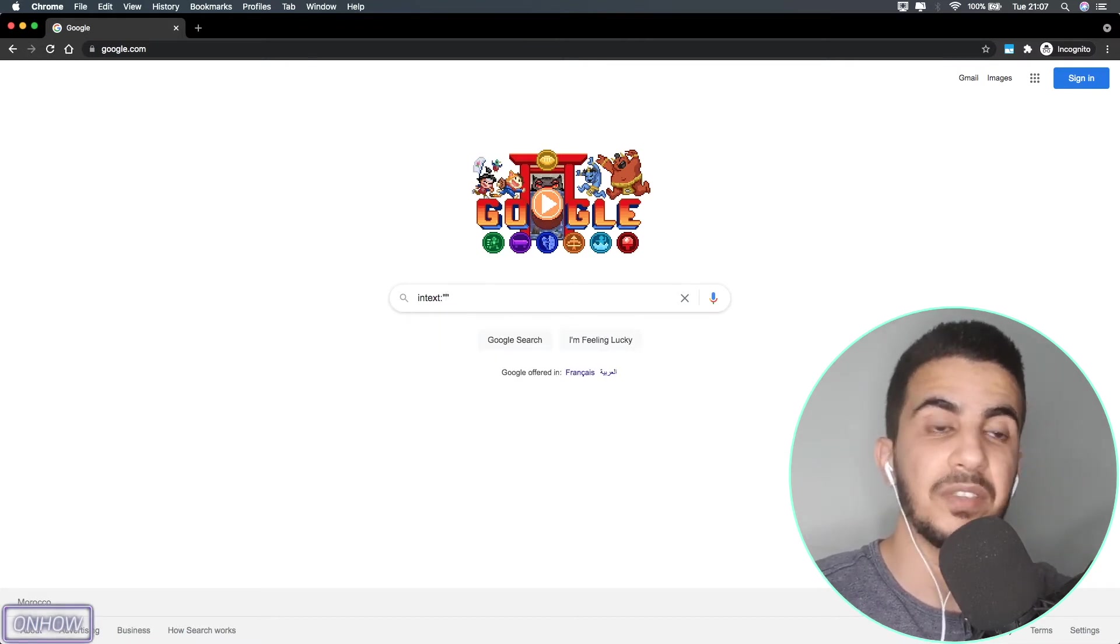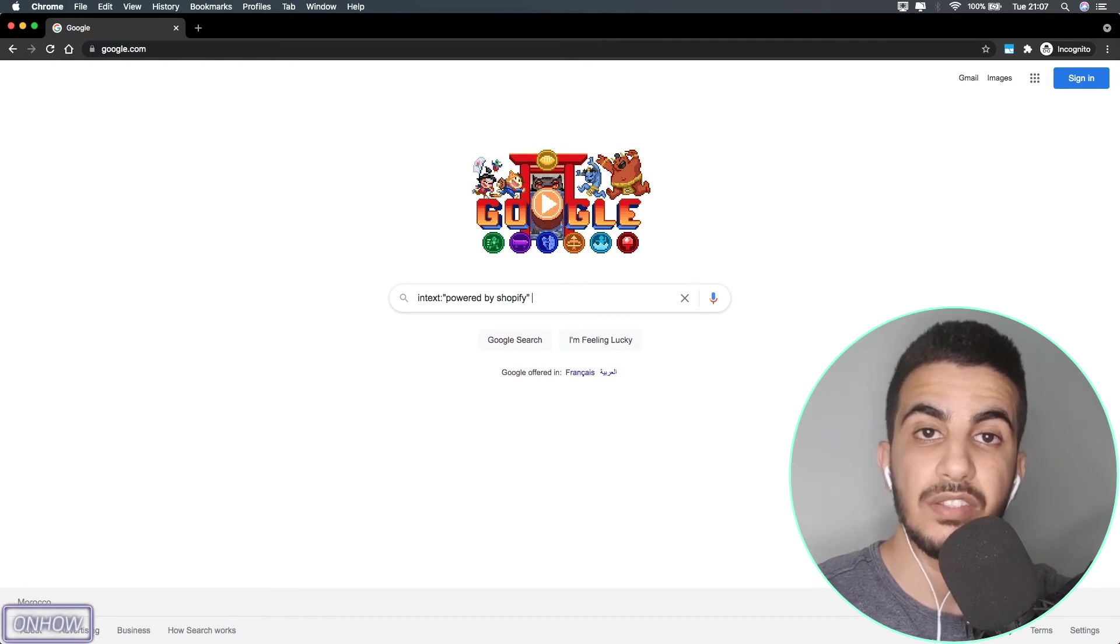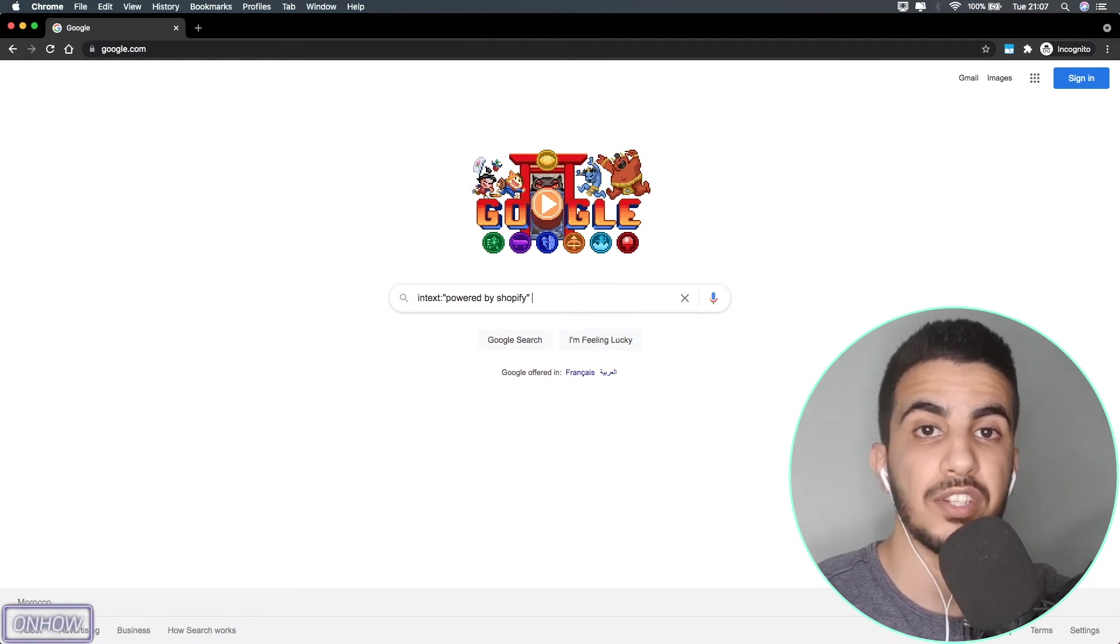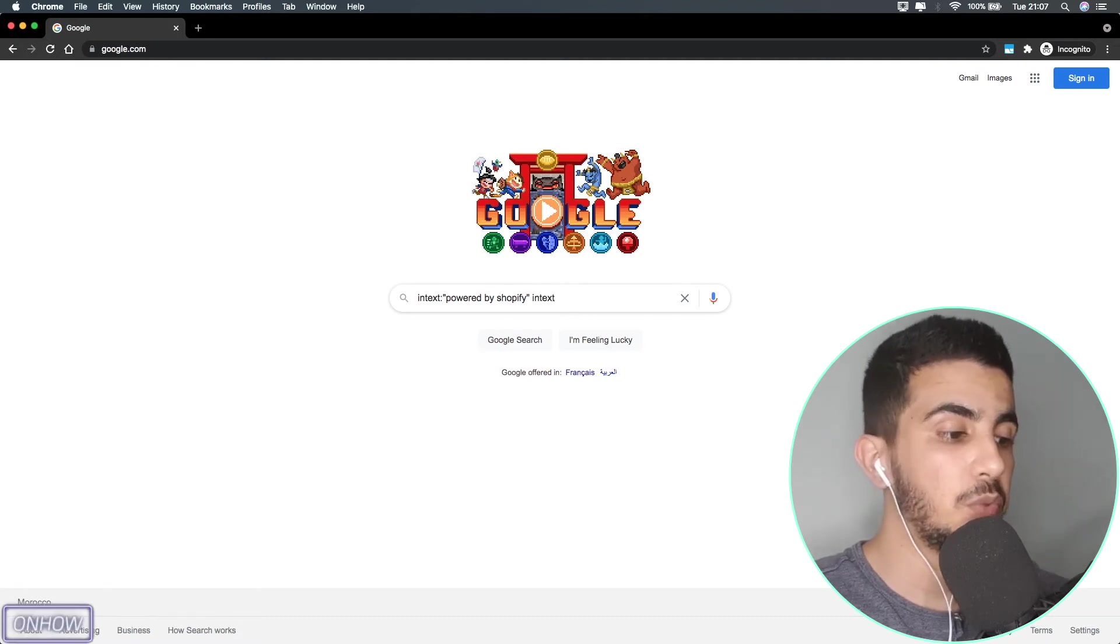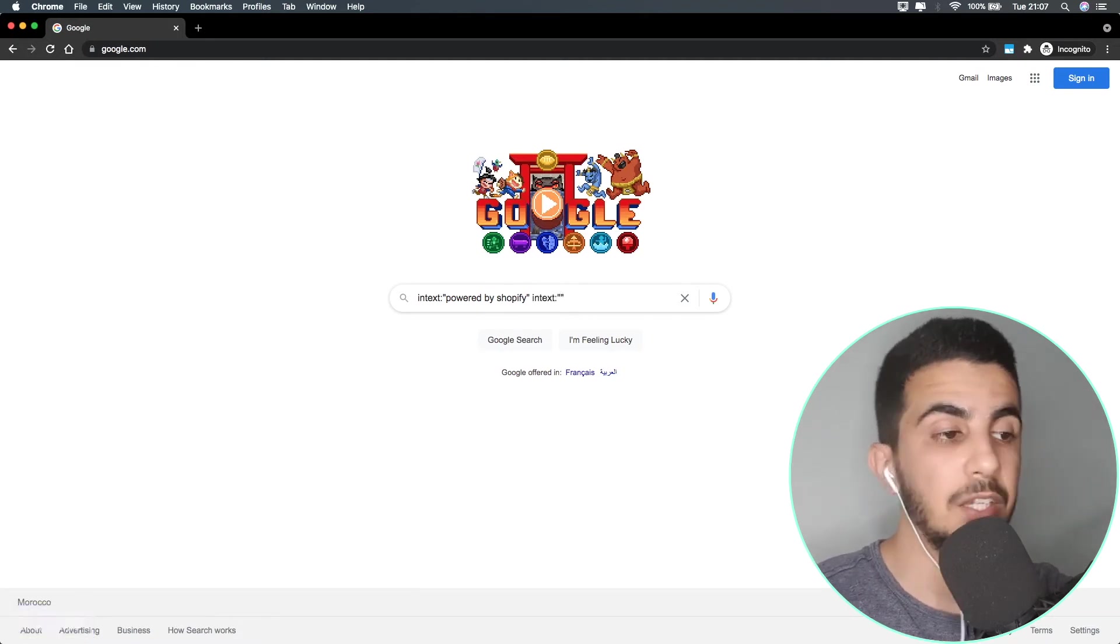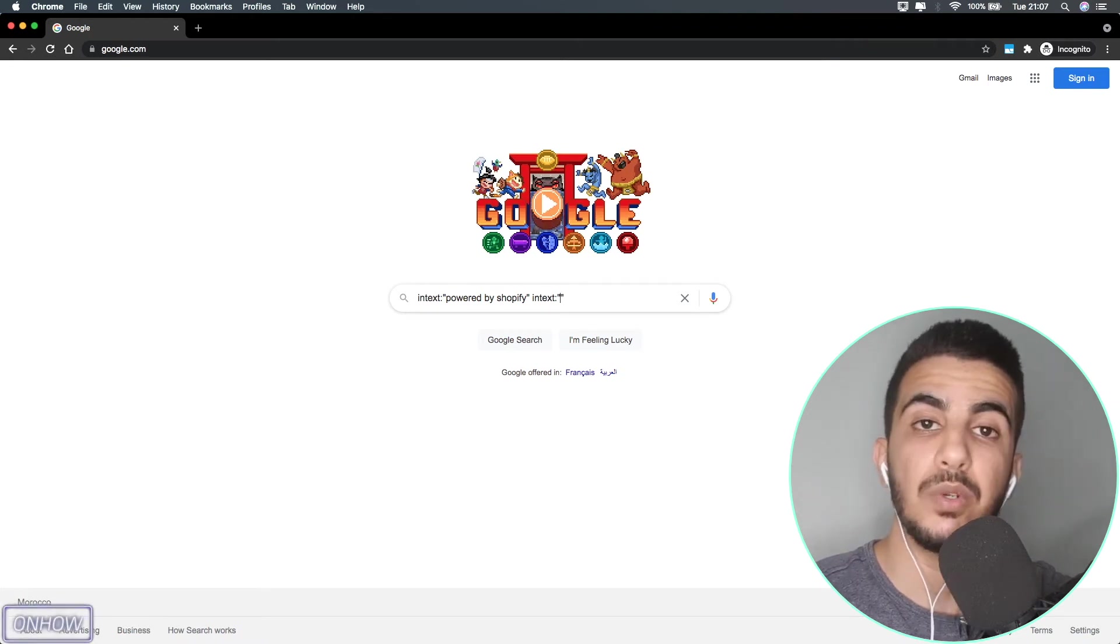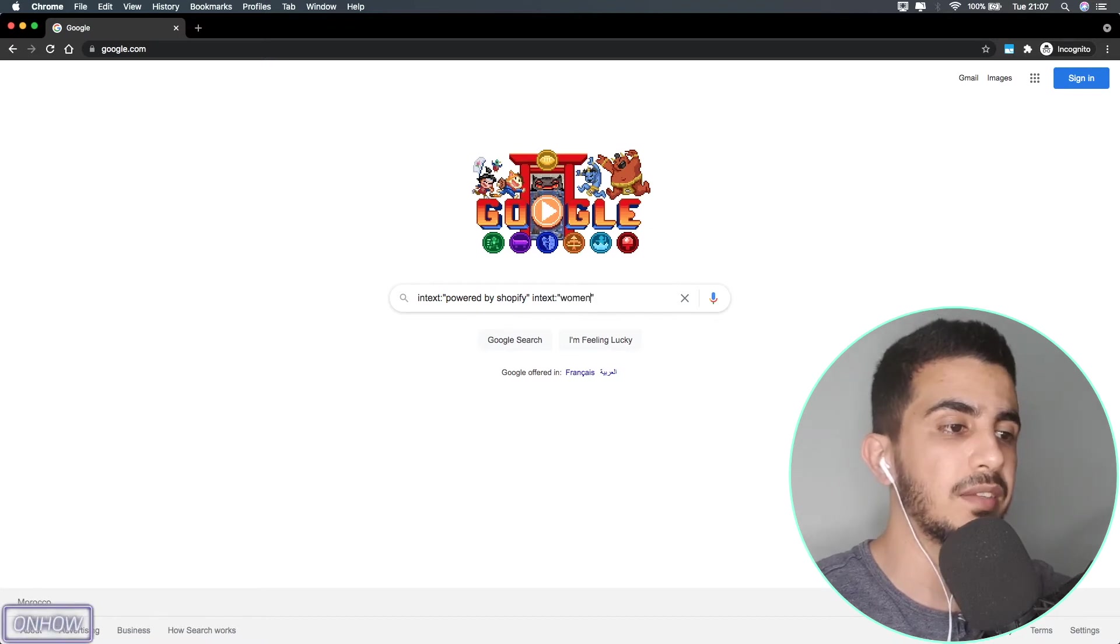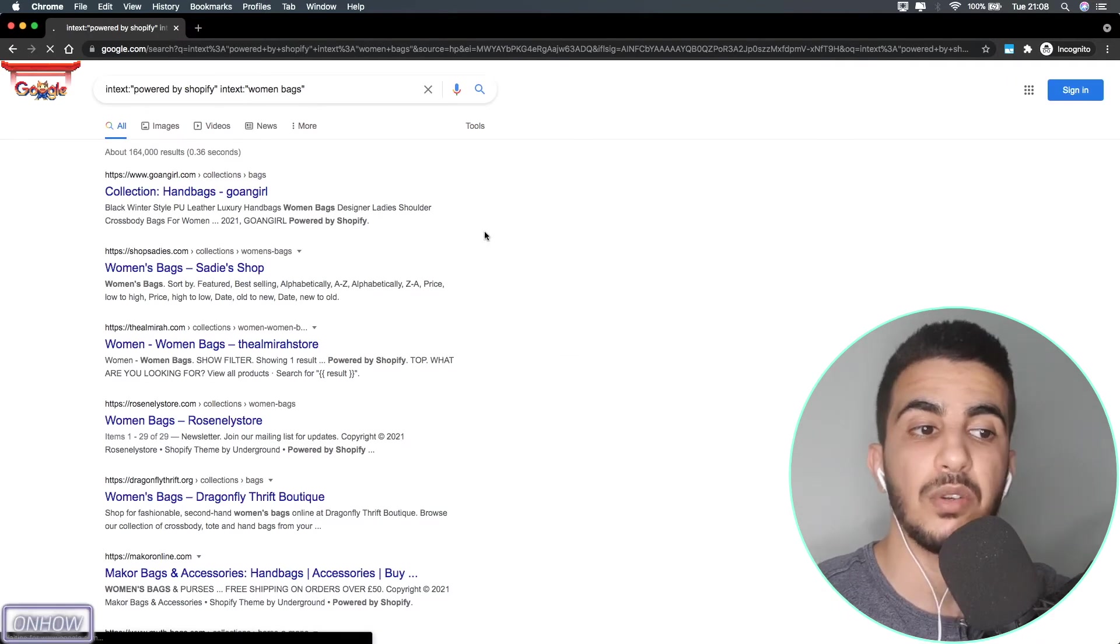I will type in intext: and two quotation marks, and between the two quotation marks I will type in "powered by Shopify". Keep in mind that I will do this just to find a random Shopify store to do a demonstration on. After that, I will add another query which is intext: again with "women's bag" and hit enter.